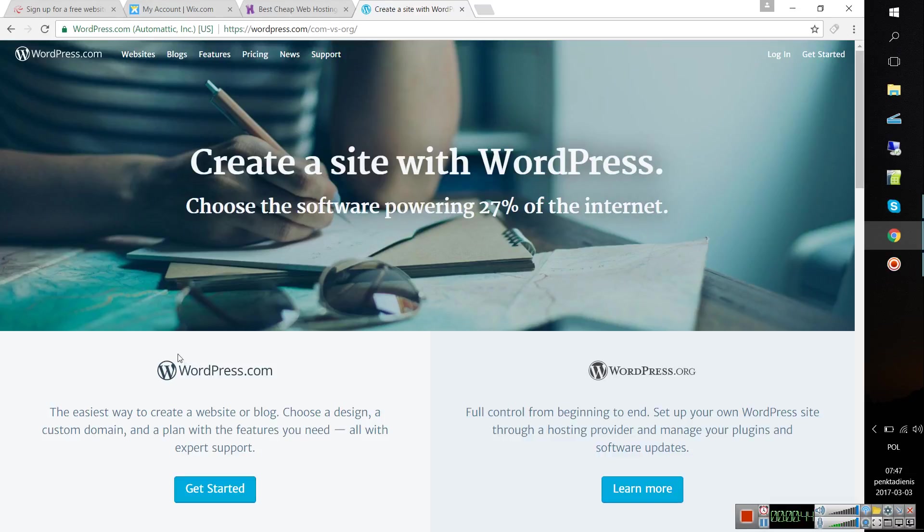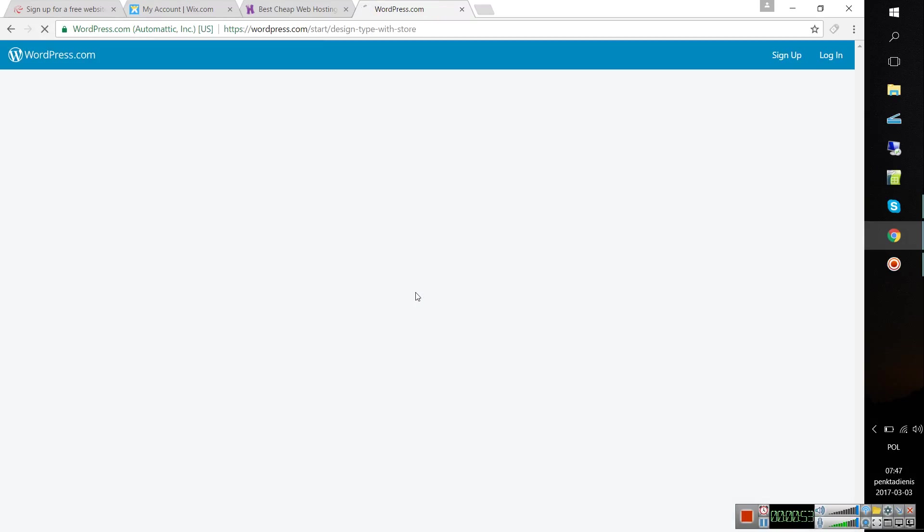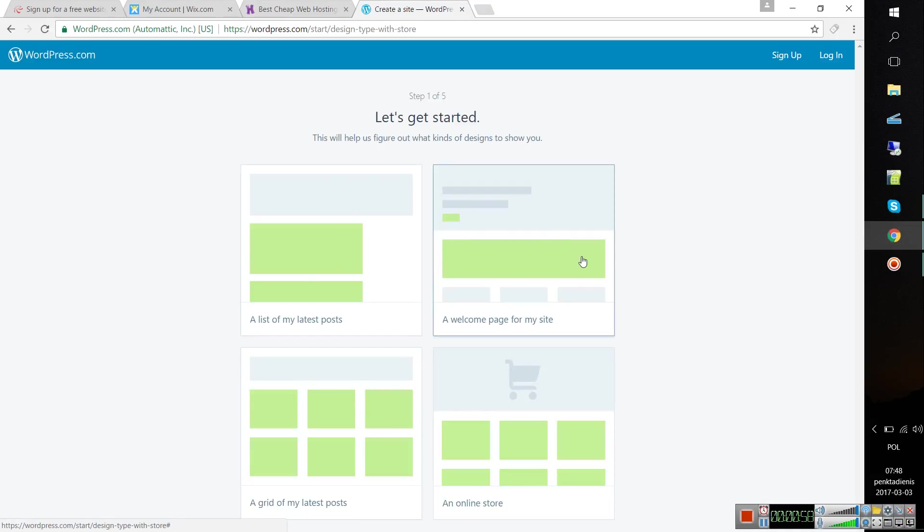If you want to create a website on WordPress, you don't need to just get started directly, because there is a simpler way. Of course you can, but you will have to pay a monthly fee of 2 to 3 euros or dollars per month.